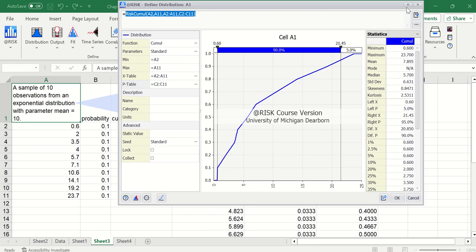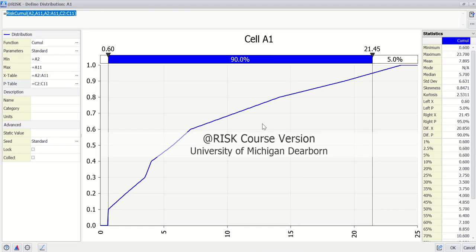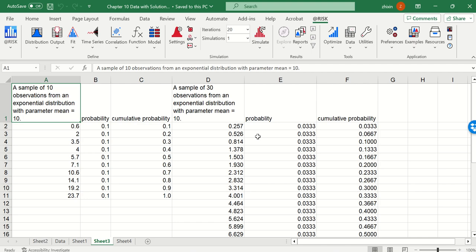So here we obtain a continuous curve, similar to the discrete approximation. If we have more records, the two curves will be closer. So as we can see from the next example with 30 records, the same approach.